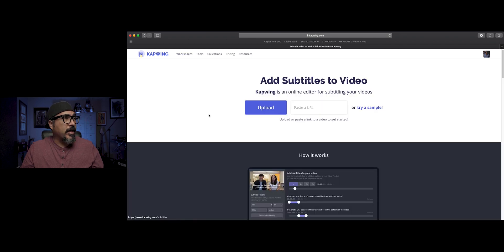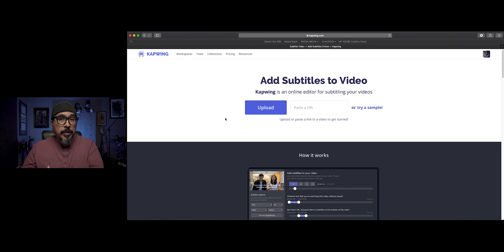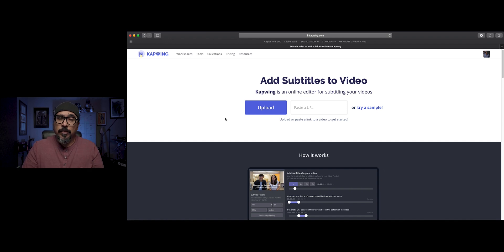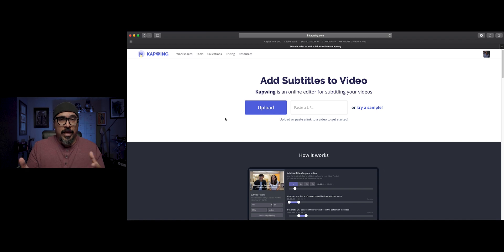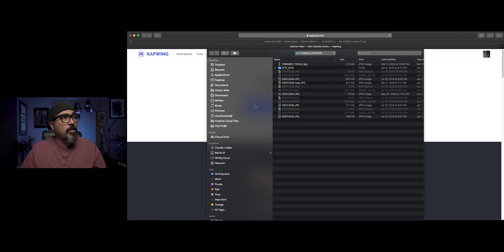I'm going to go ahead and click there and click on upload. Before I do that, I want to share with you there are two types of accounts. You can get a free account and a subscription-based account, and each one has its limits. With the free account, you're limited on how large the video is. Most often my videos are under a minute long, so I'm okay. If I want to do a longer video, like a 10-minute video, I'm able to with the paid subscription. So I'm going to go ahead and click on upload and locate one of my videos.